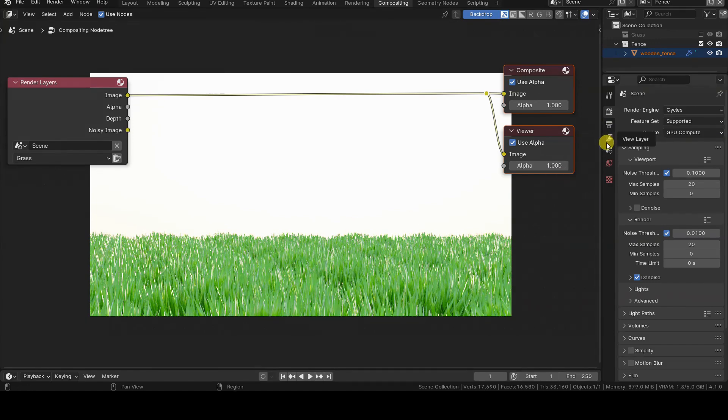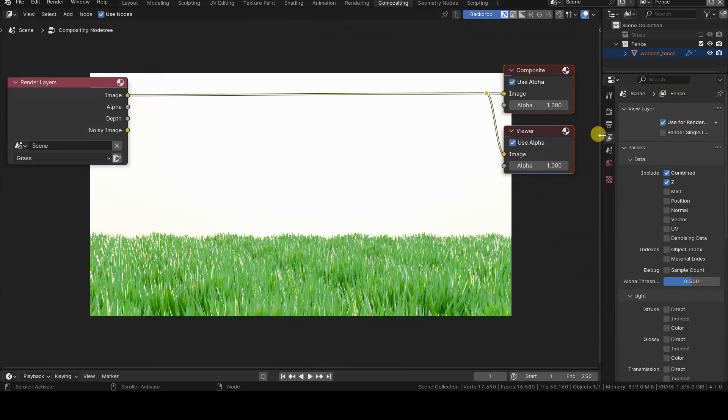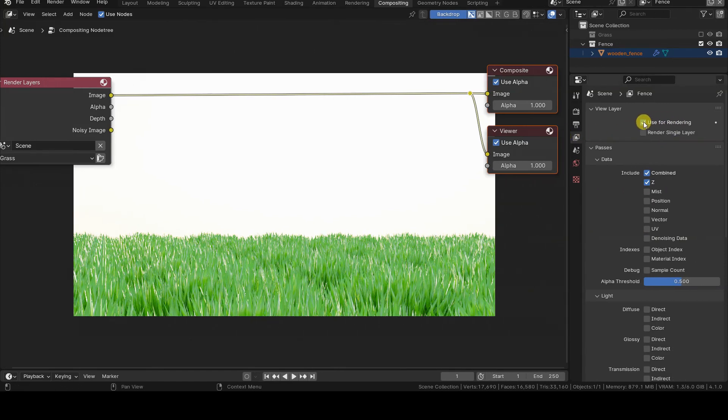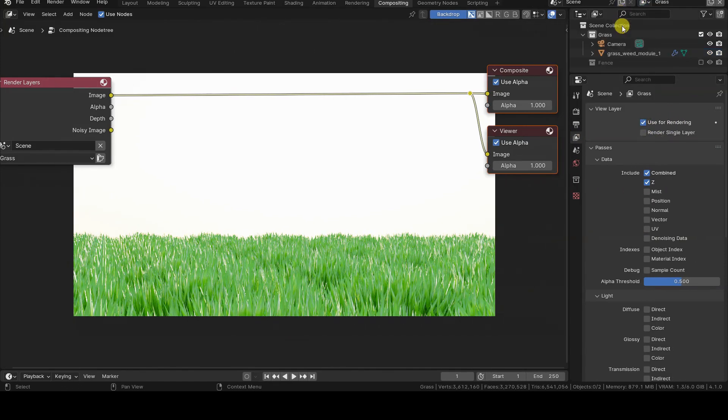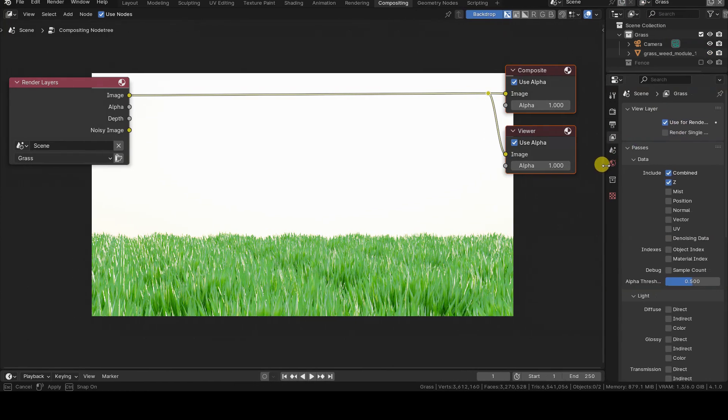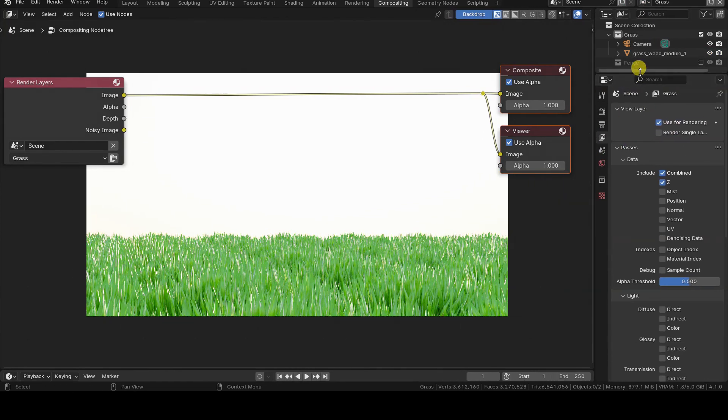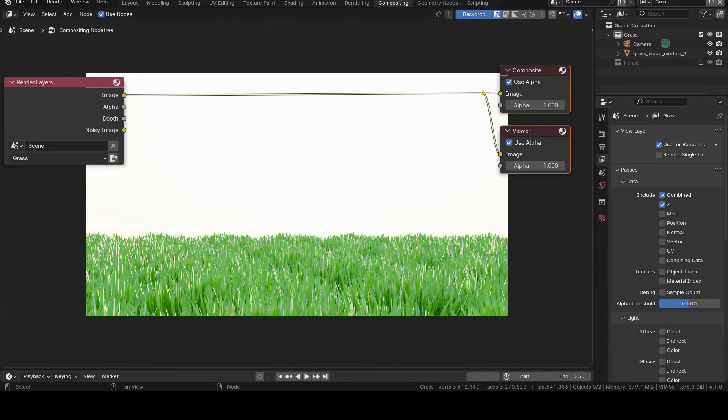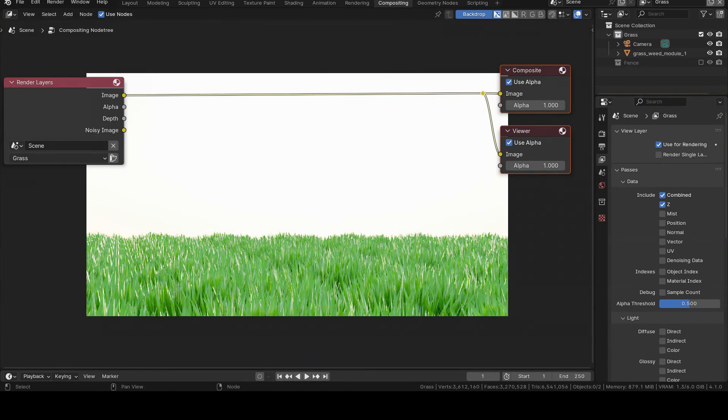To decide whether to render a view layer or not, select it and open the View Layers tab in the Properties editor, then select or deselect the Use for rendering checkbox. In our case, however, we need the renderings of both view layers, so we can move to a compositing window and go on with our tutorial.